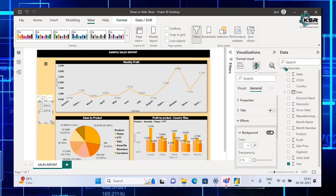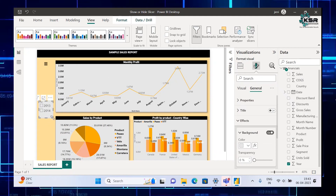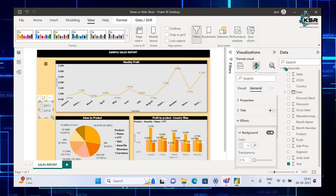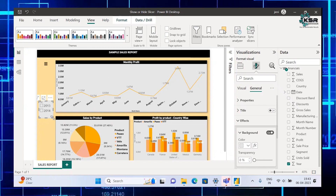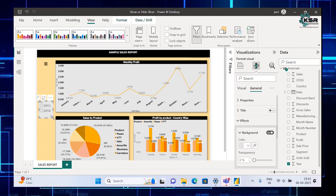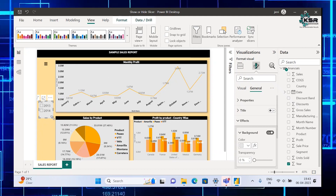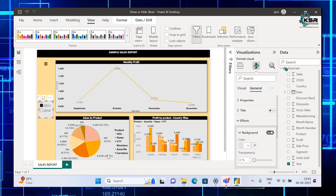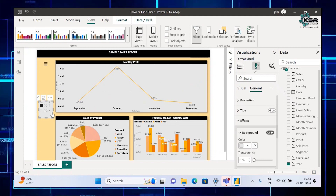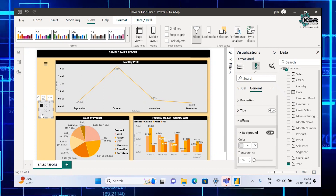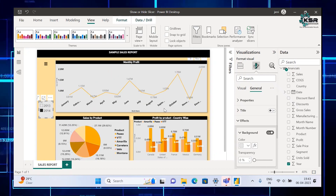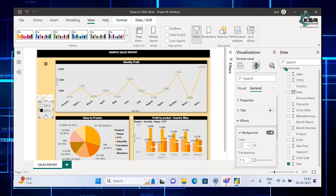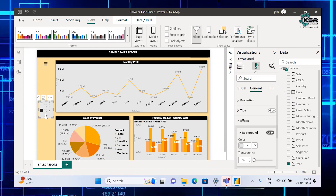As you know, a slicer is nothing but whatever data you put in it, the visuals will be filtered based on that. I have taken only the Year field, and my dataset has only two years, that is why it is showing only two years. When you click 2013, all the visuals in the report will be filtered based on 2013 data. When you click 2014, all visuals will be filtered based on 2014 data.